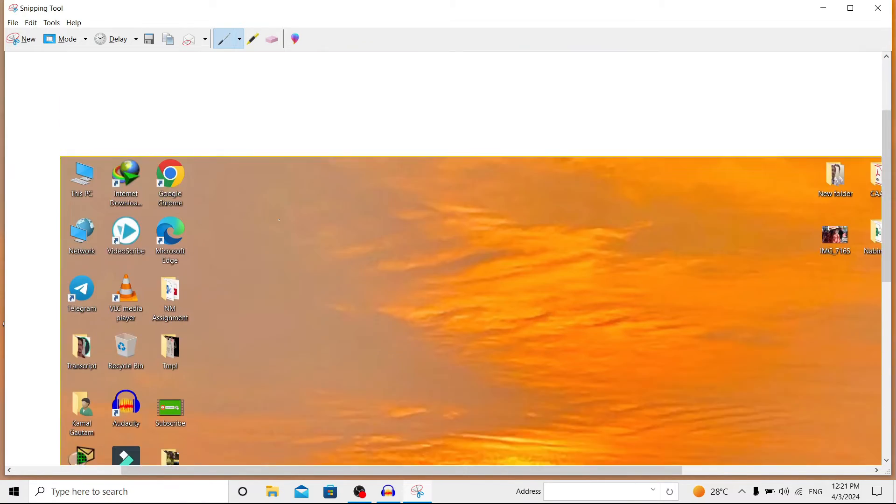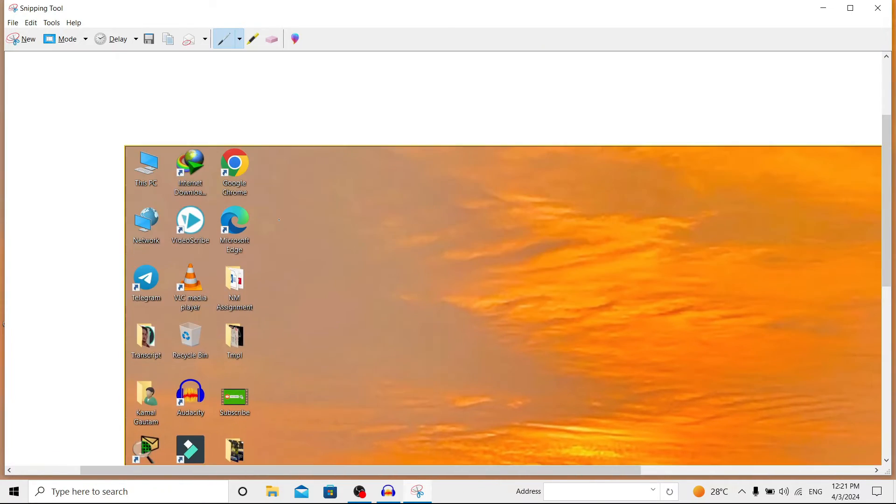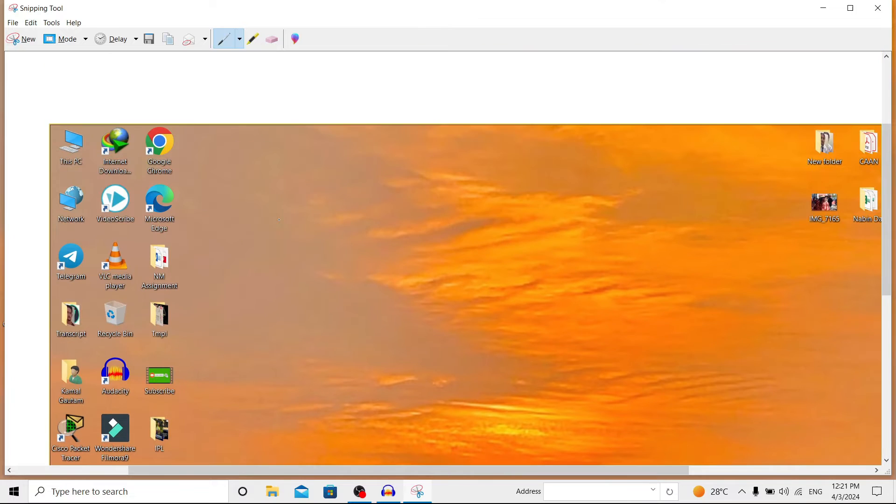I'll again click on 'New', and over here I'll select 'Full-screen Snip', and you can see it has taken a full-screen screenshot.